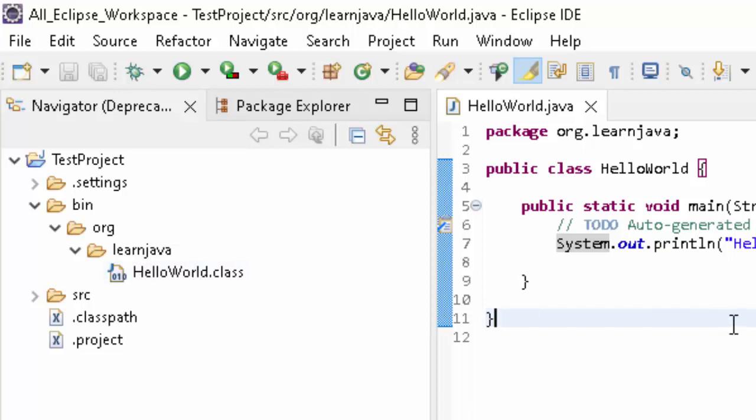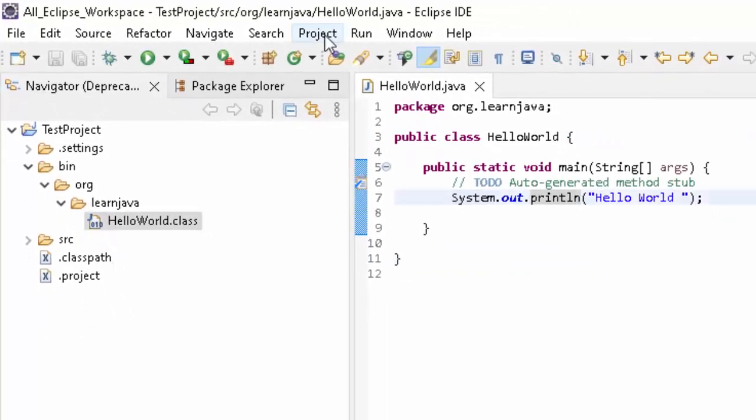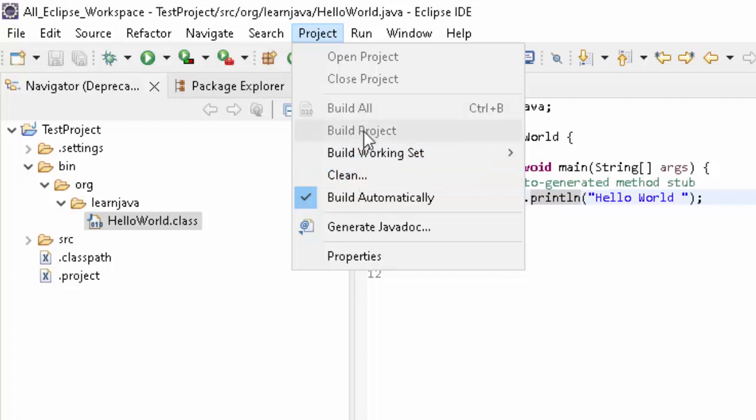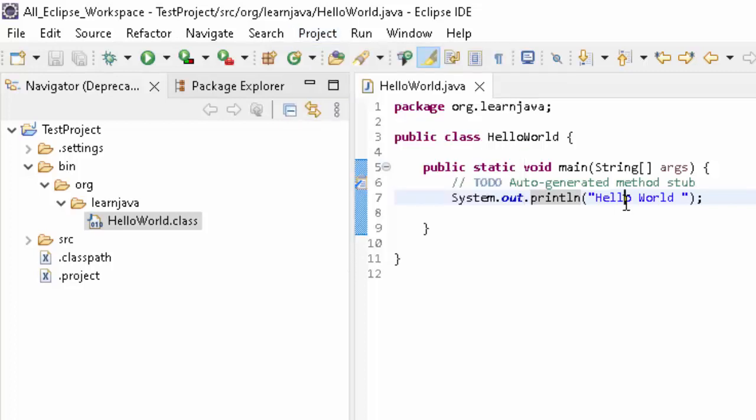In that case, what is the use of this? If you go to Project, there are multiple options: Clean, Build All, Build Project, Build Working Set, Build Automatically. By default, Build Automatically is selected. What happens? It will compile your Java code; that is, it will build automatically.